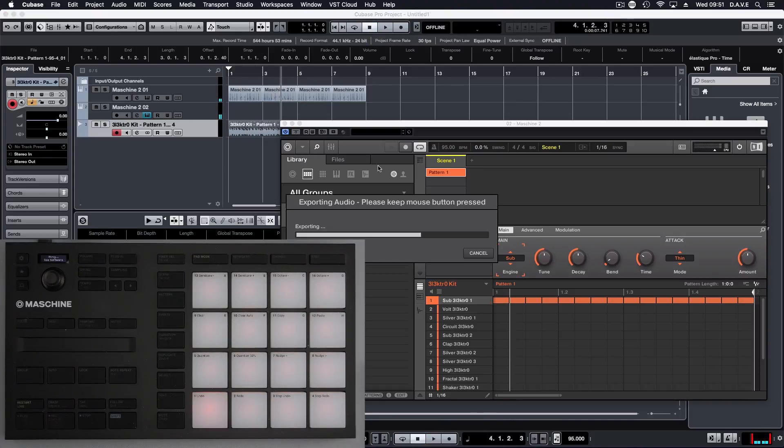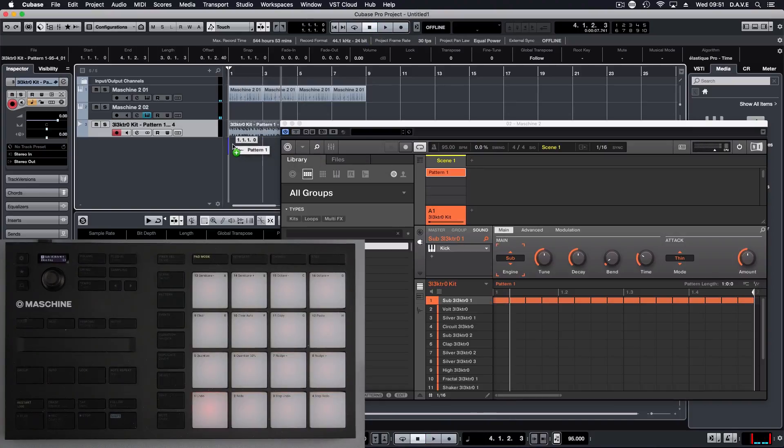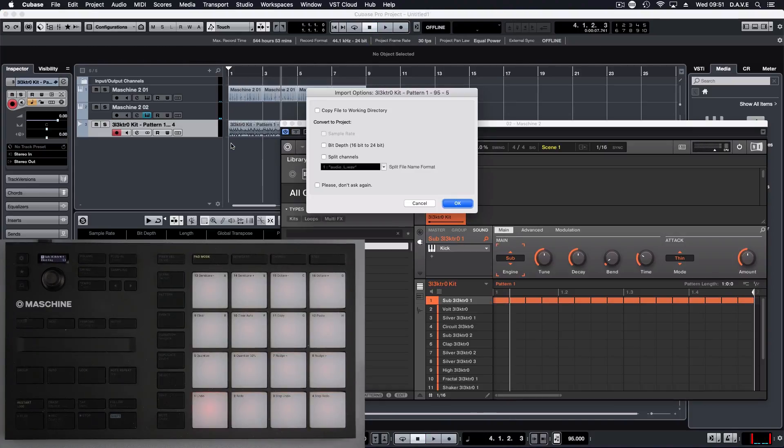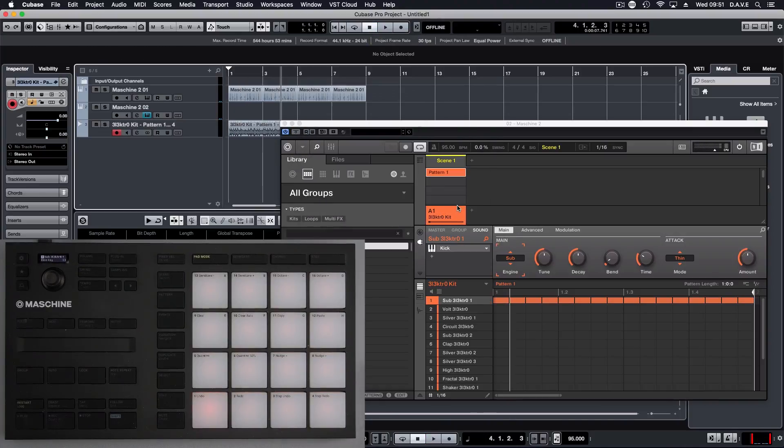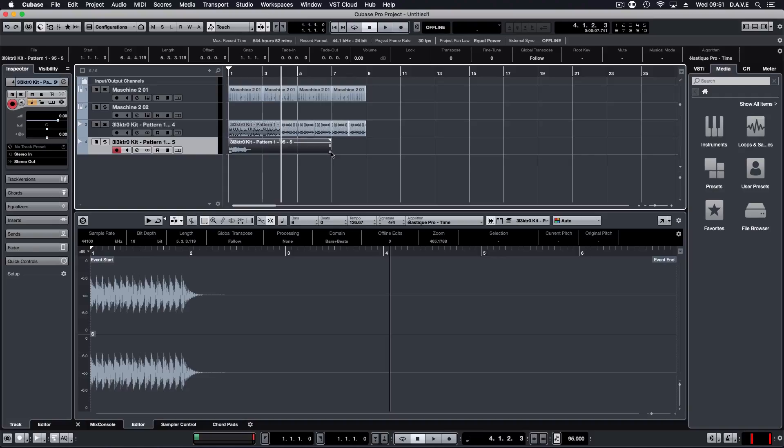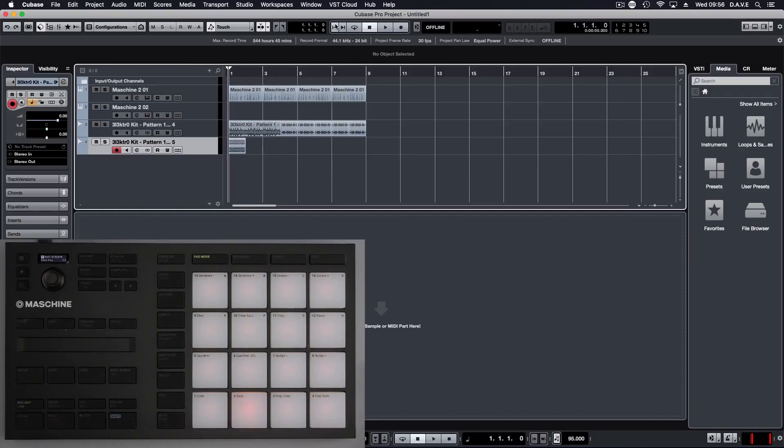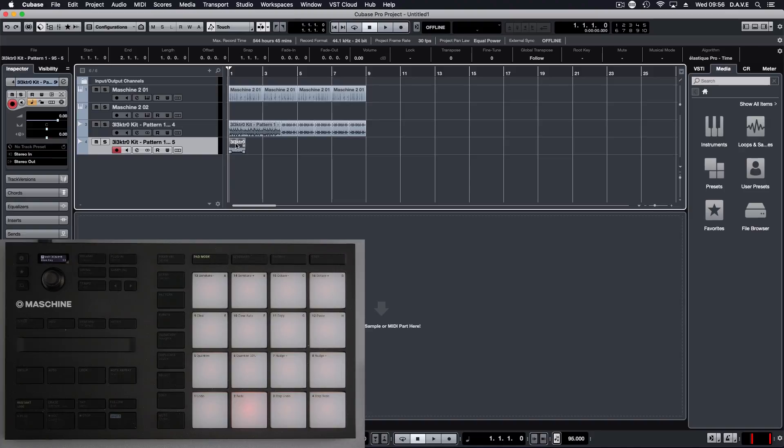I'm just going to drag back. Let's reduce that down. Once we've done that, we can duplicate that.